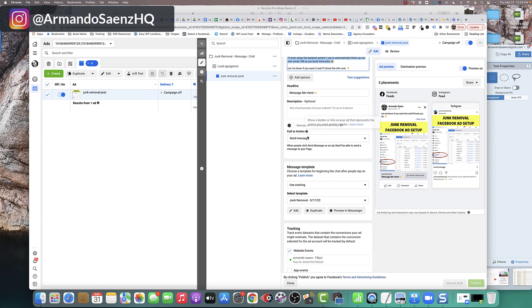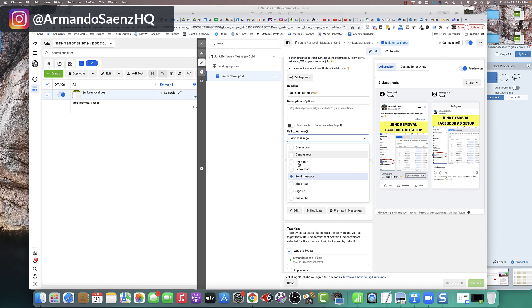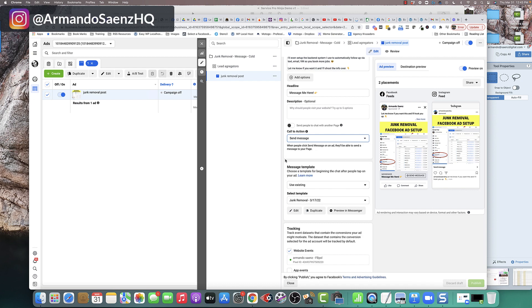As far as your call to action goes, make sure that this actually matches what you want people to do. You can see mine says send message. A lot of times for some people, it's going to be learn more. For others, it's going to be get quote, book now, order now. It just really depends on what your ad copy is saying and what you want these people to do at the end of the click.